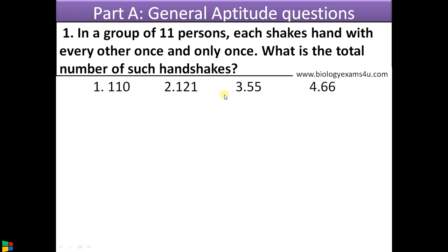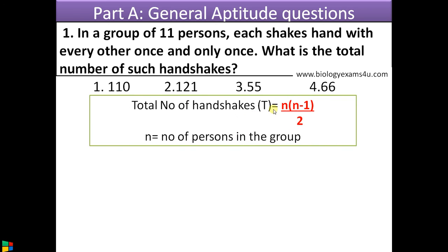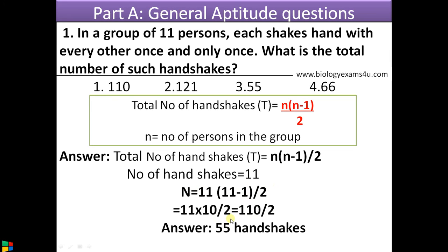The options are 110, 120, 155, and 66. The equation is: total number of handshakes T = n(n−1)/2, where n is the number of persons in the group. Substituting: n = 11, so T = 11 × 10 / 2 = 110 / 2 = 55 handshakes. That is the answer. My request is to work out as many questions as possible from this part.